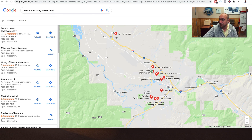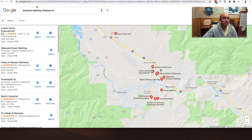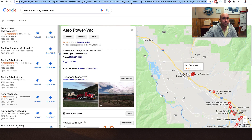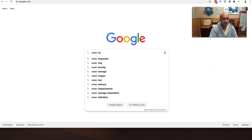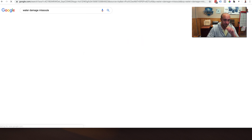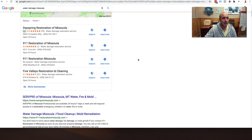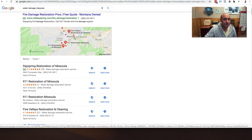Let me show you another example. A big competitive search term here in Missoula is water damage — big competitive search term just like it is in most cities. If you search water damage Missoula, you're going to see the top ranking businesses here, and all of these are definitely within that tight little boundary that Google sets up — that's kind of like the ranking boundary.